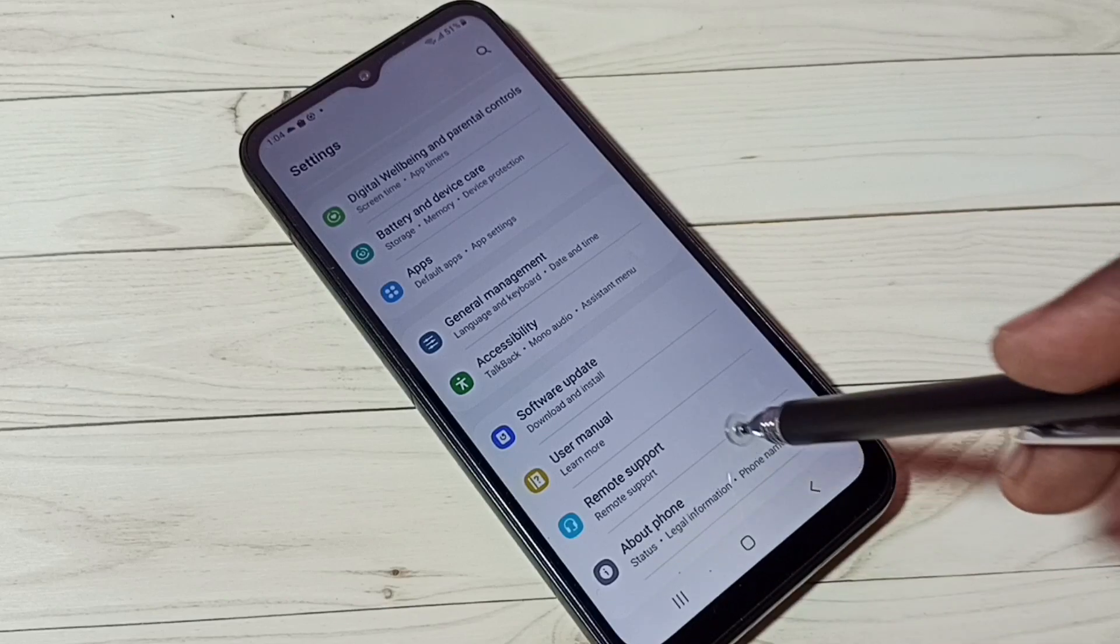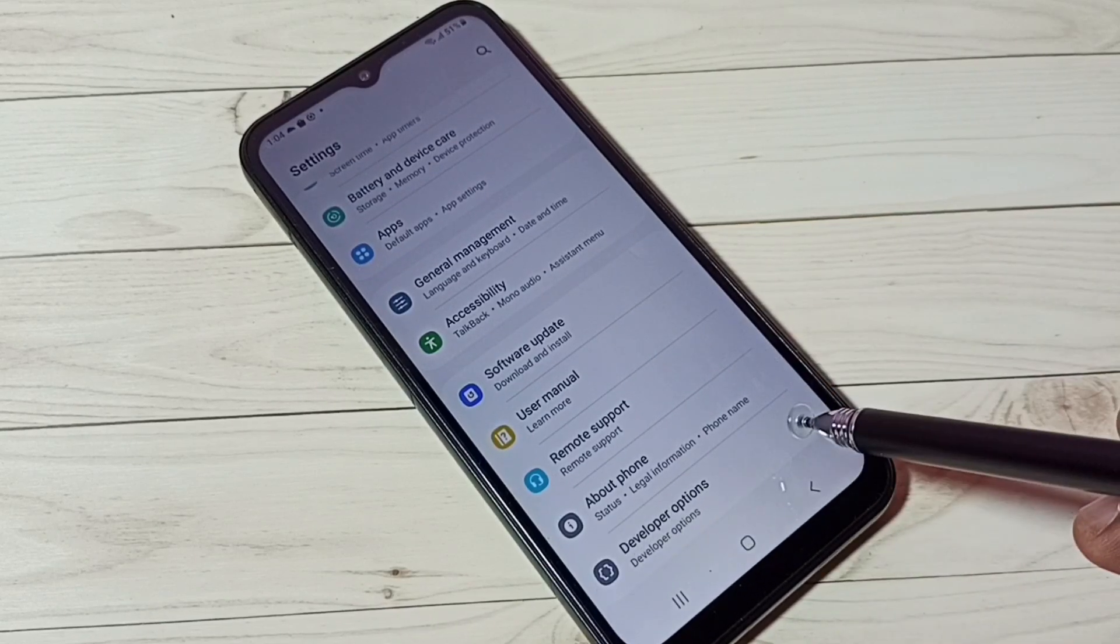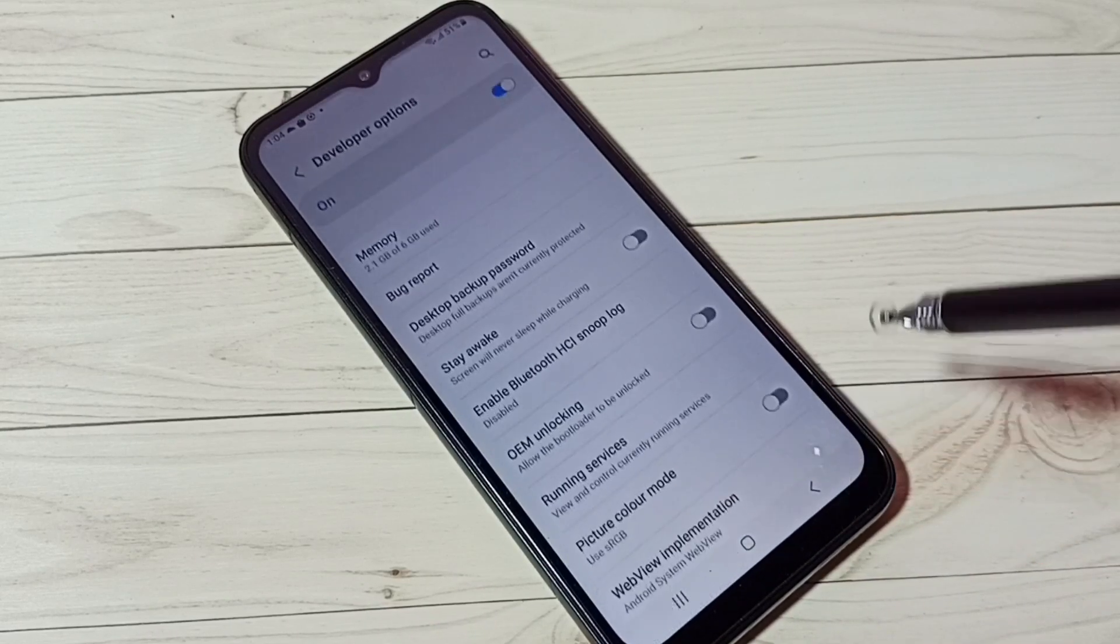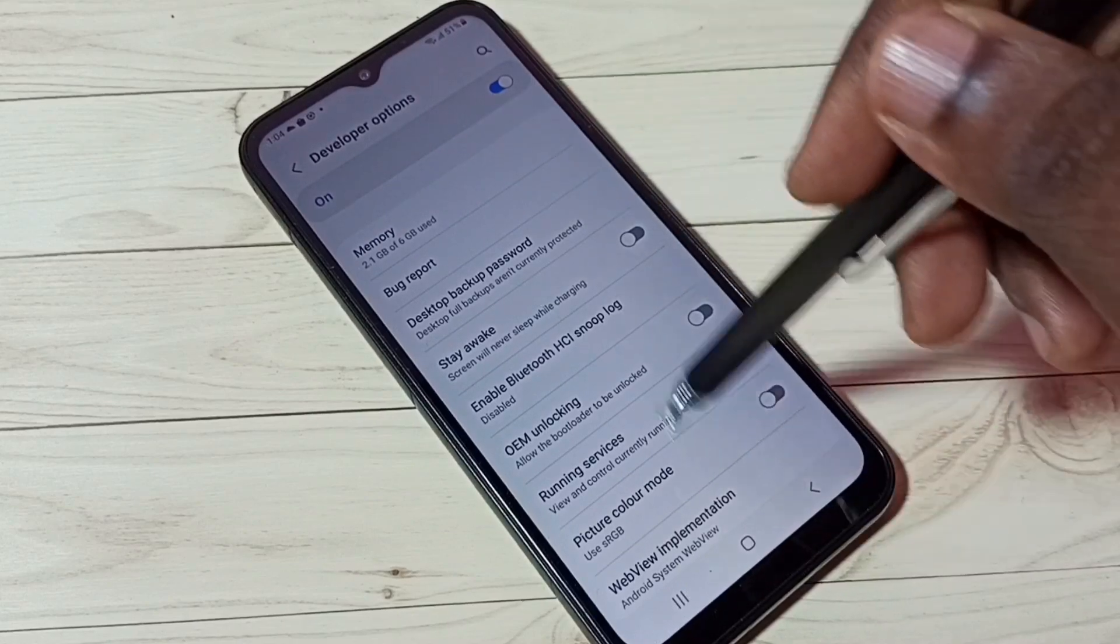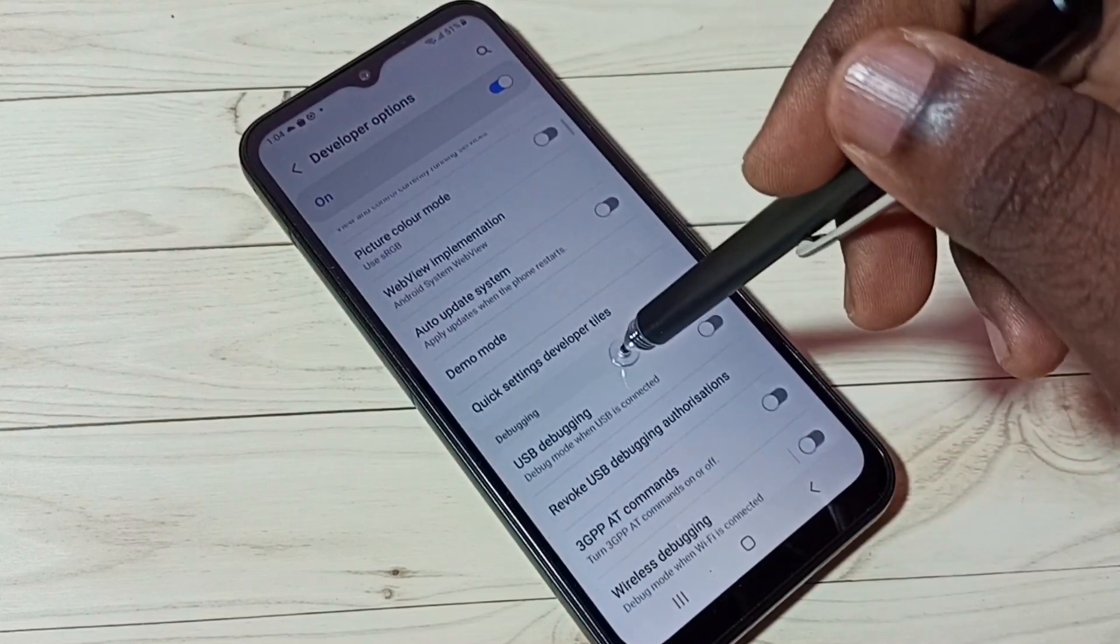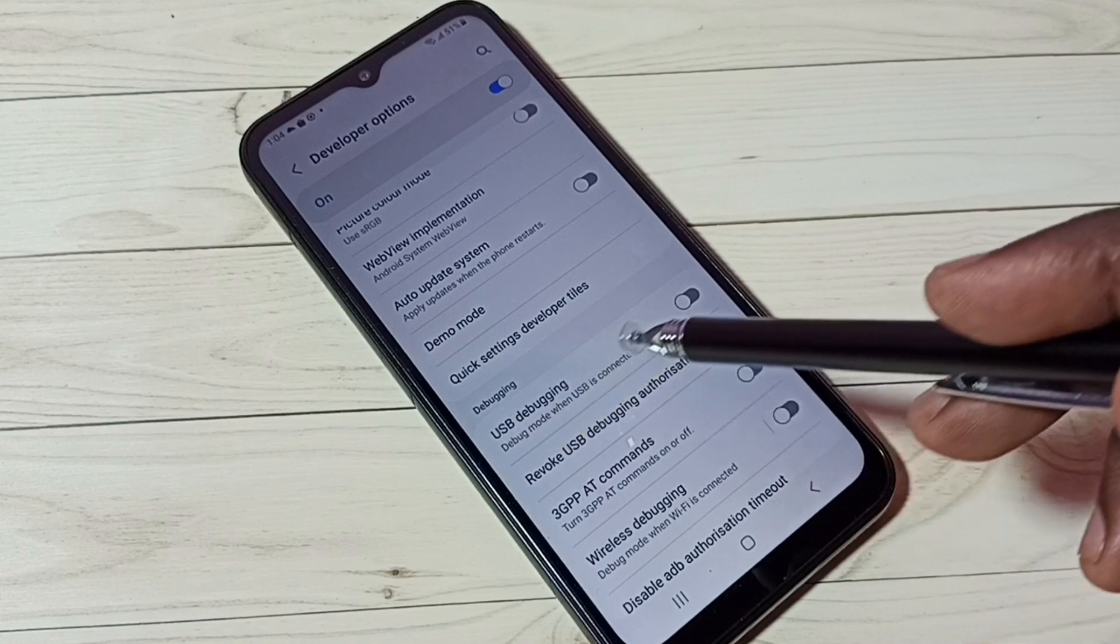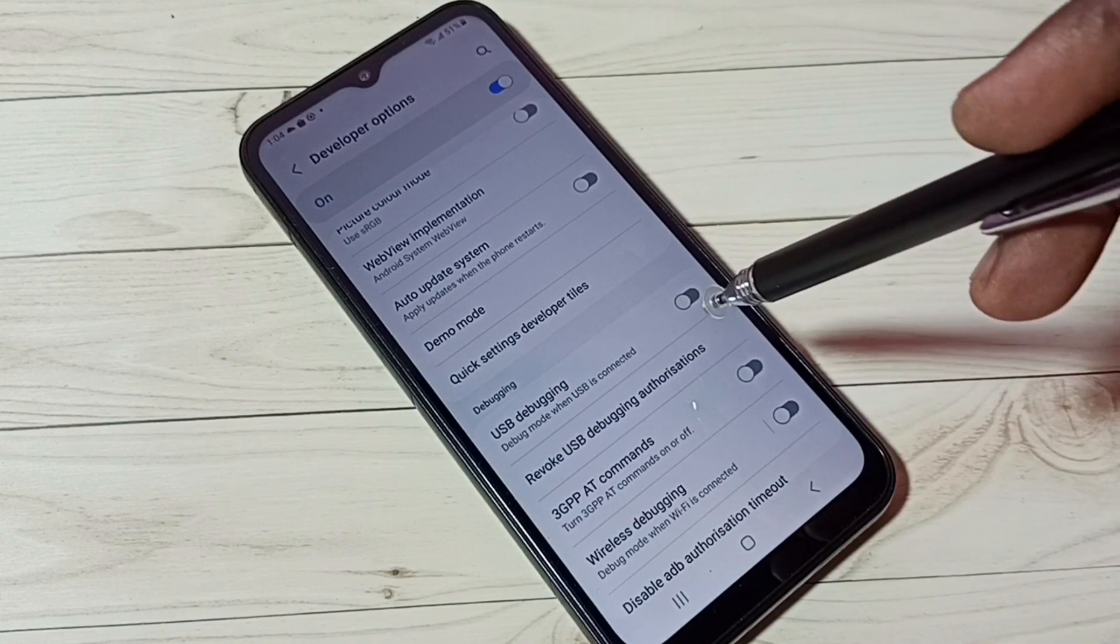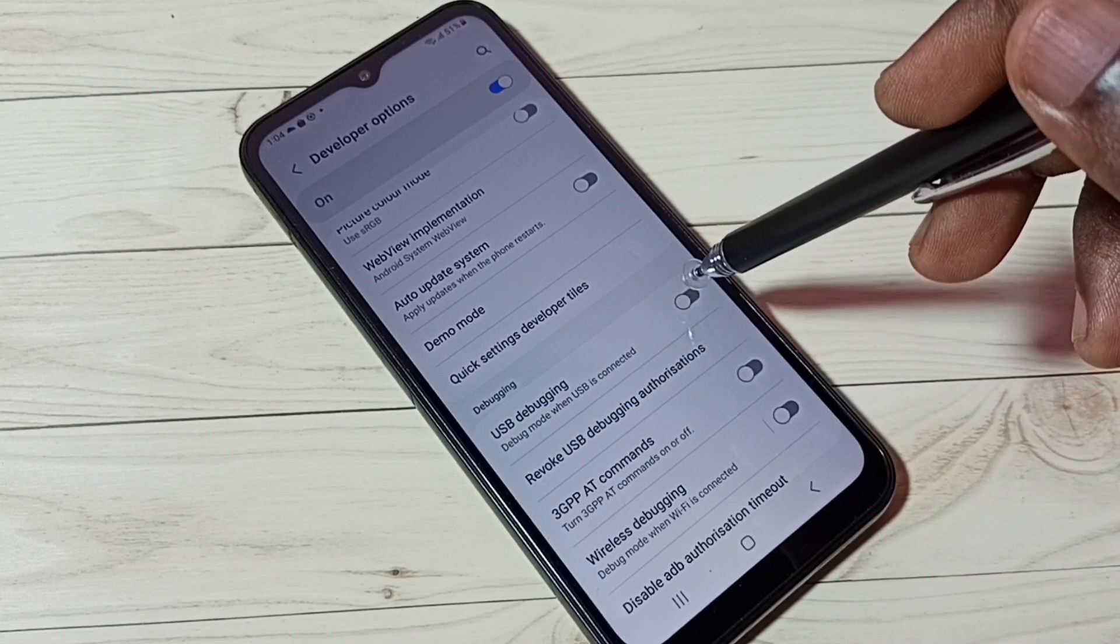Under About Phone, we can now see Developer Options. Tap on that. These are the developer options. From this list, we need to find USB Debugging. See, right now it's disabled.